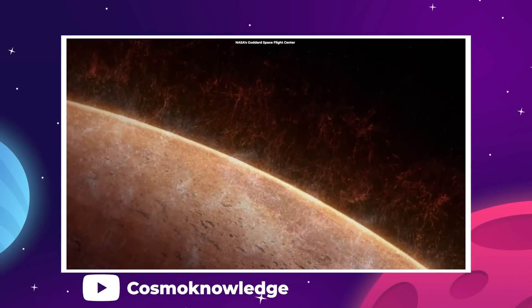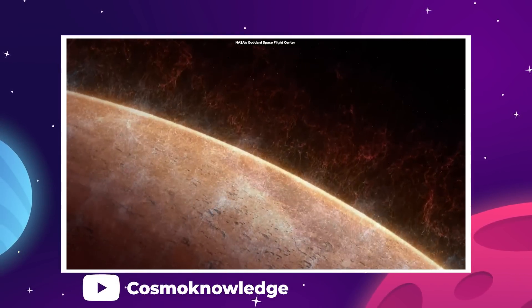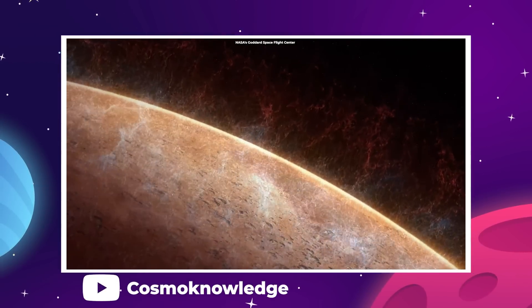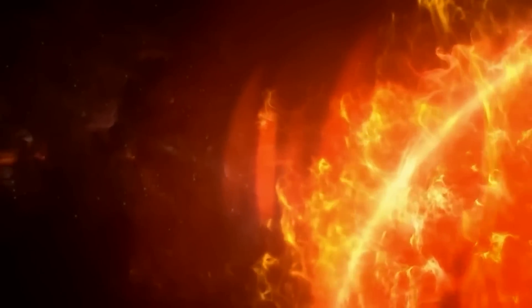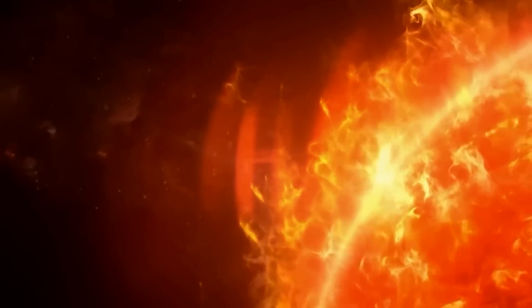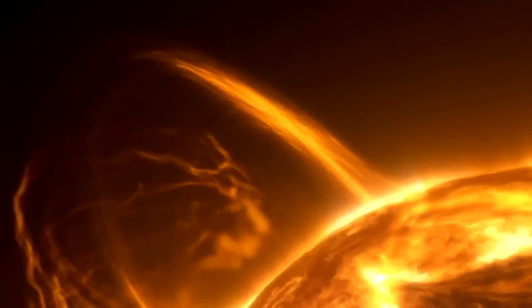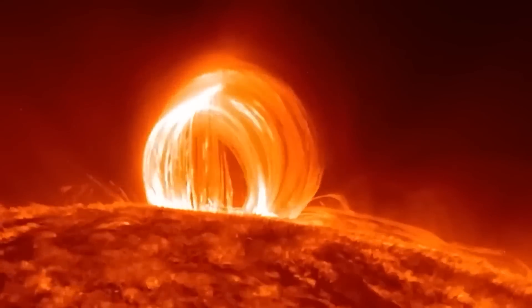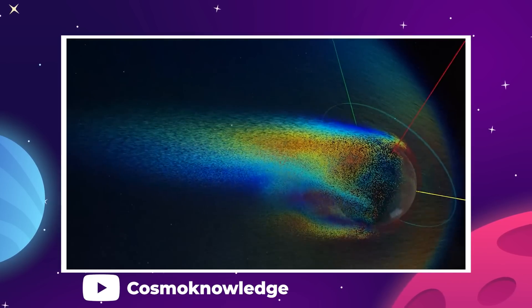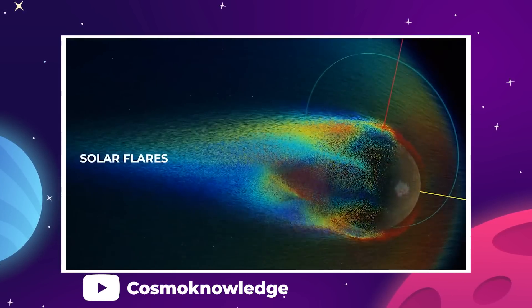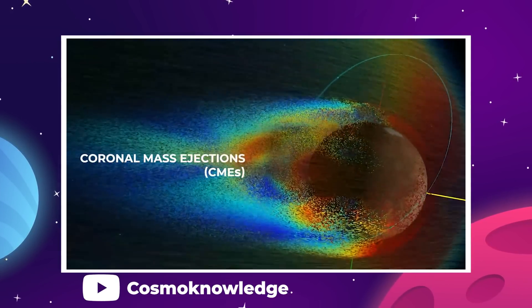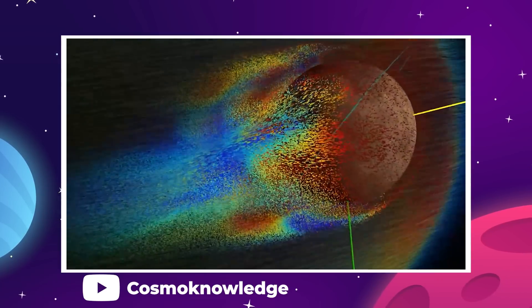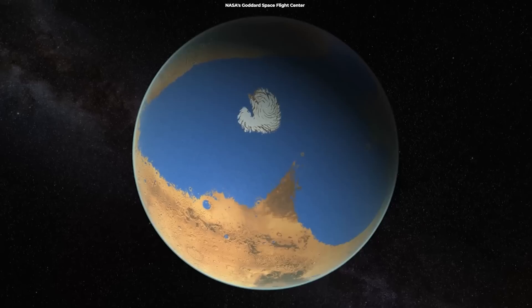As the planet's core cools and solidifies, the magnetic field generated by it would dissipate. This loss of magnetism would leave the planet vulnerable to the erosion of the solar wind. Stray-energized particles ejected by the sun impact the planets and moons. Without a magnetic shield to deflect this energy, it will simply blow away any gases above the surface, carrying them off into deep space.